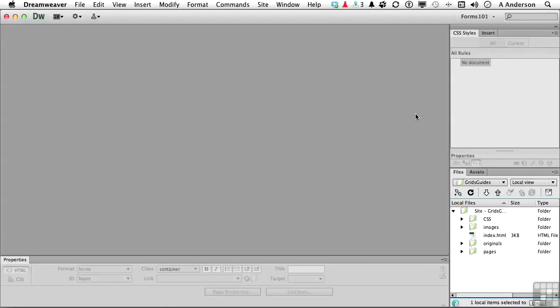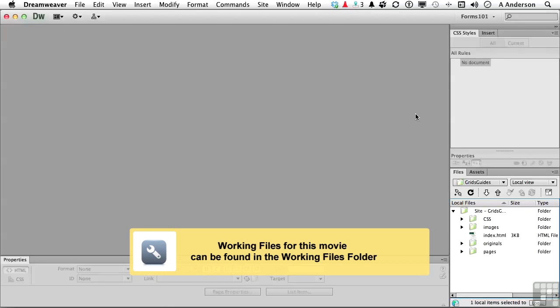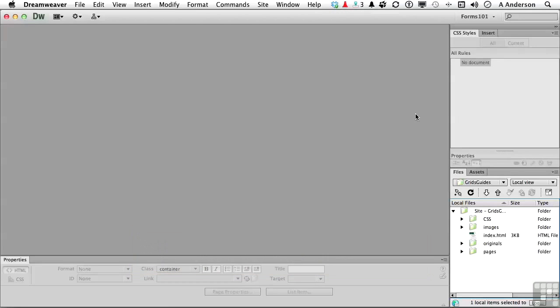In this chapter, we're going to create an index page, but we're going to do it using grids and guides and rulers, setting it up and helping us put things where we need them to be.